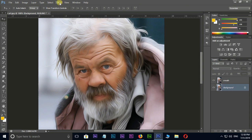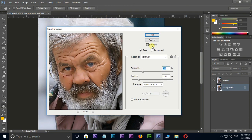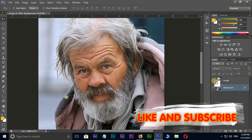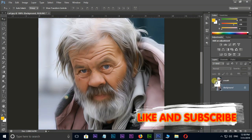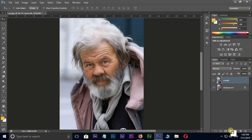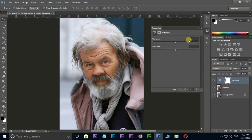Apply the same process to the bottom layer as well. Now see the difference by hiding the top layer. Select the top layer and add an adjustment layer for Vibrance. Increase the vibrance to 10 and saturation to 8.